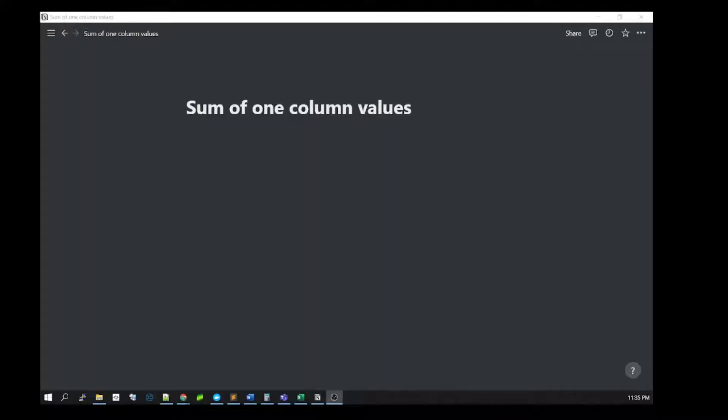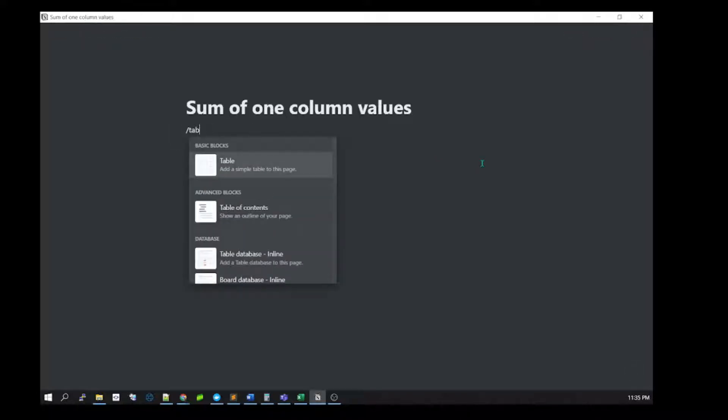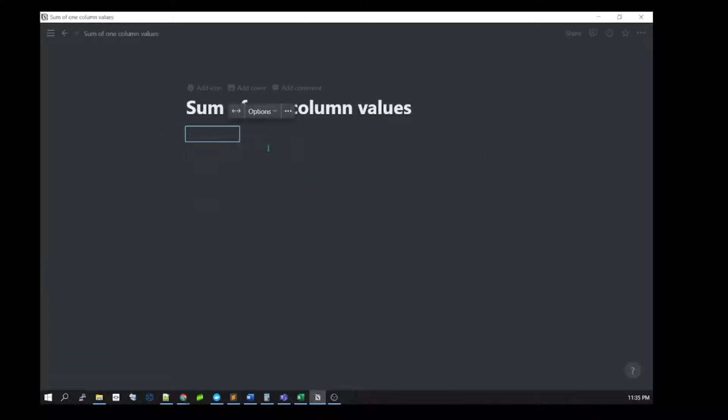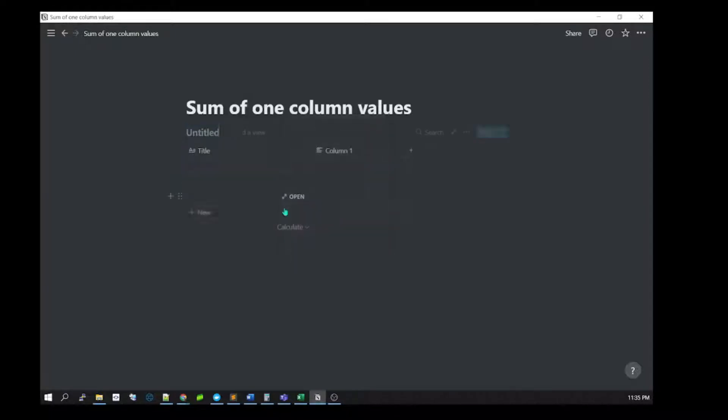Hello everyone. In this video I'll be explaining how you can create a sum of different values in Notion. First, you need to create a table and then turn it into a database.